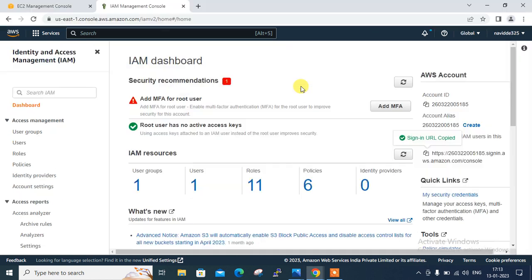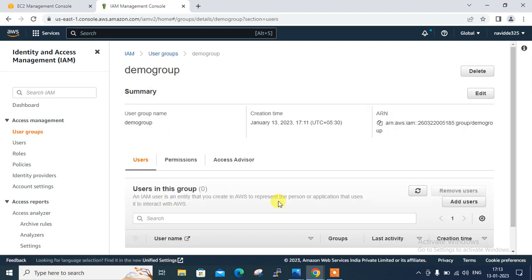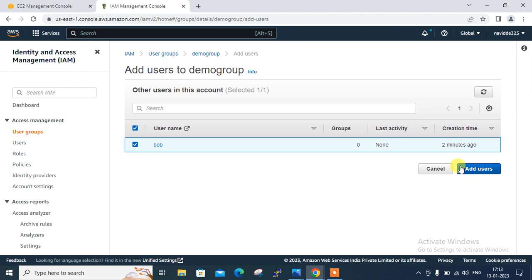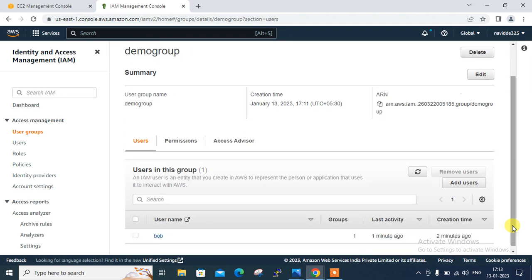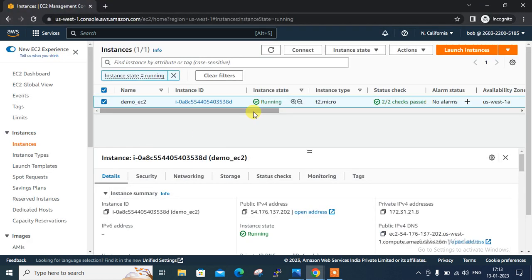On the next step, I am going to attach this user into the demo group. I go back to my group section, open my group, click on 'Add User', select Bob, and add the user. Bob is now added to this group. Scrolling down, you can see Bob is there.